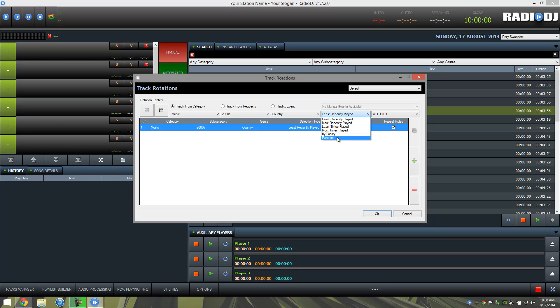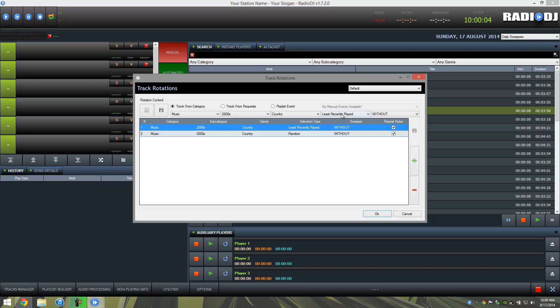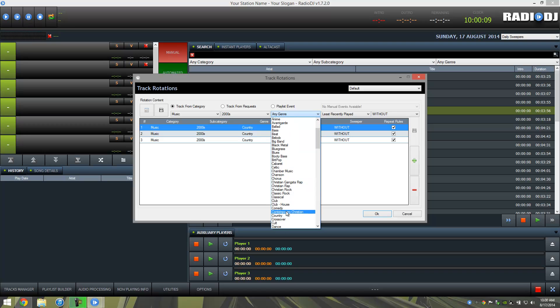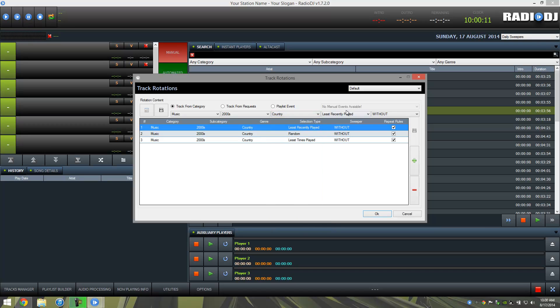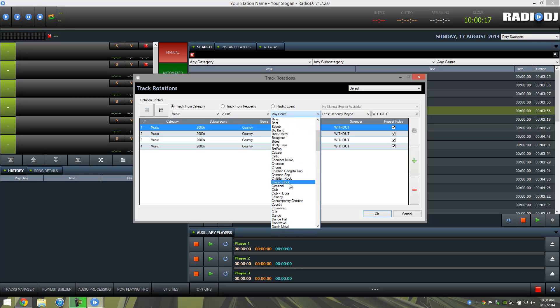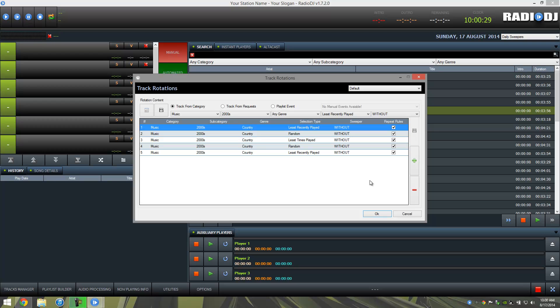I also like to throw in randoms, go back and choose country, country, least times played maybe, country, maybe another random, and least recently played again. So this kind of gives you a way for Radio DJ to avoid playing the same songs in the same order.